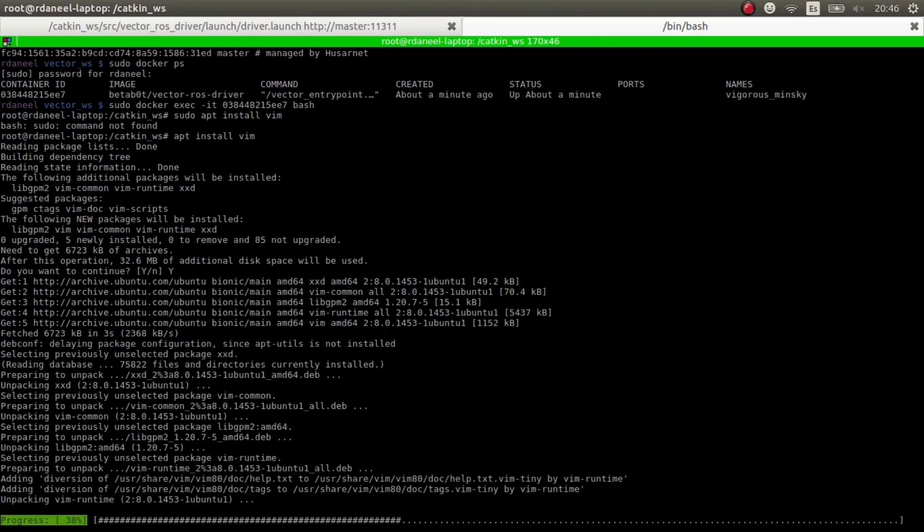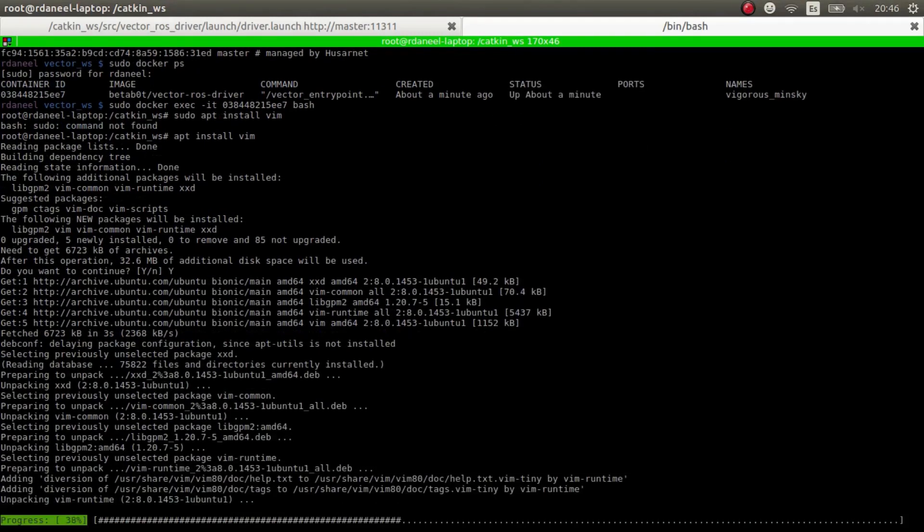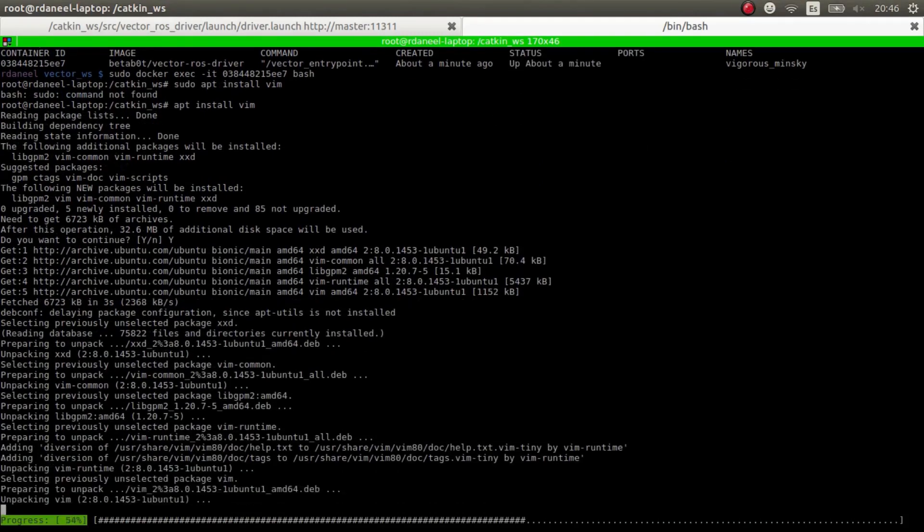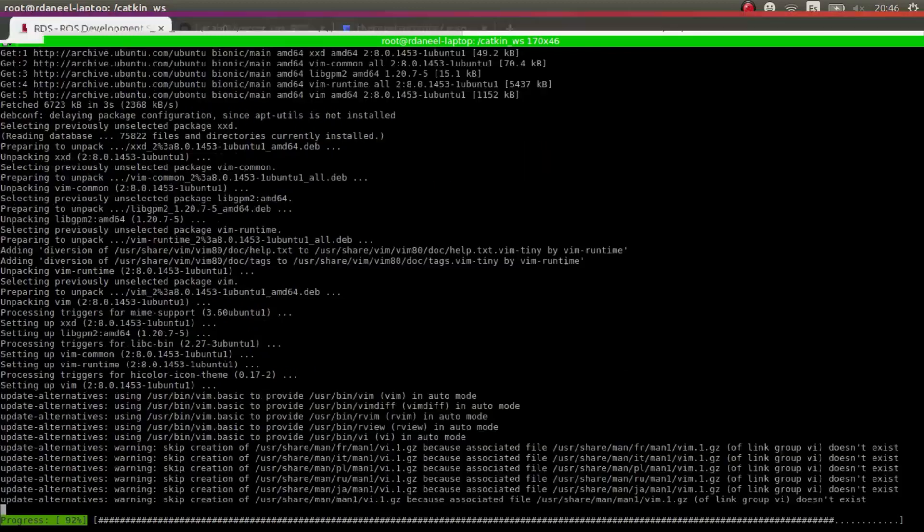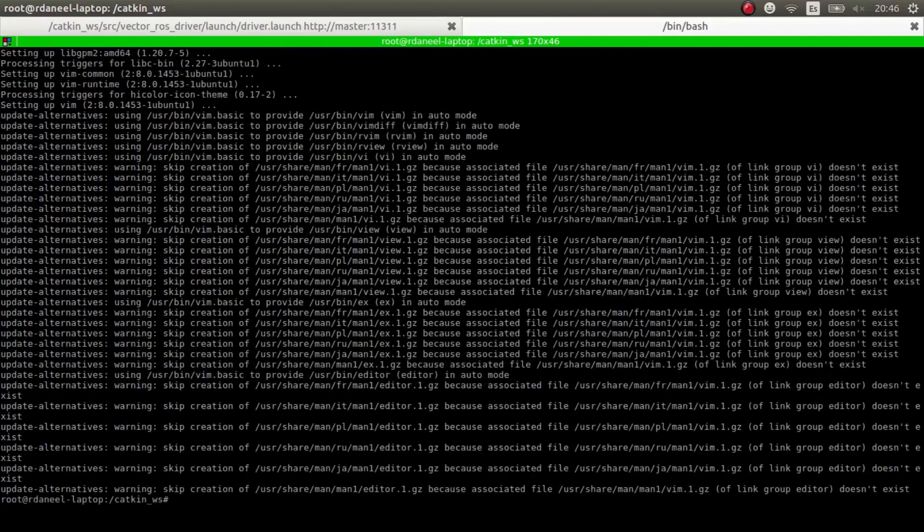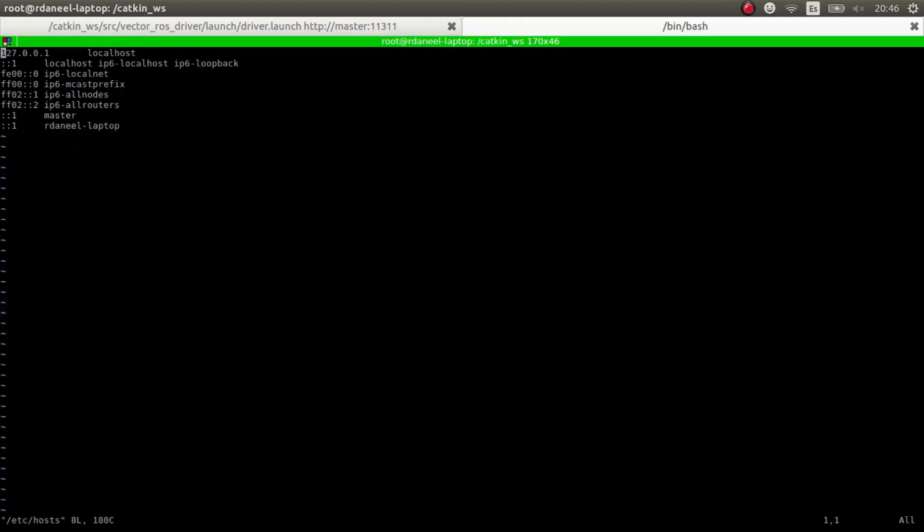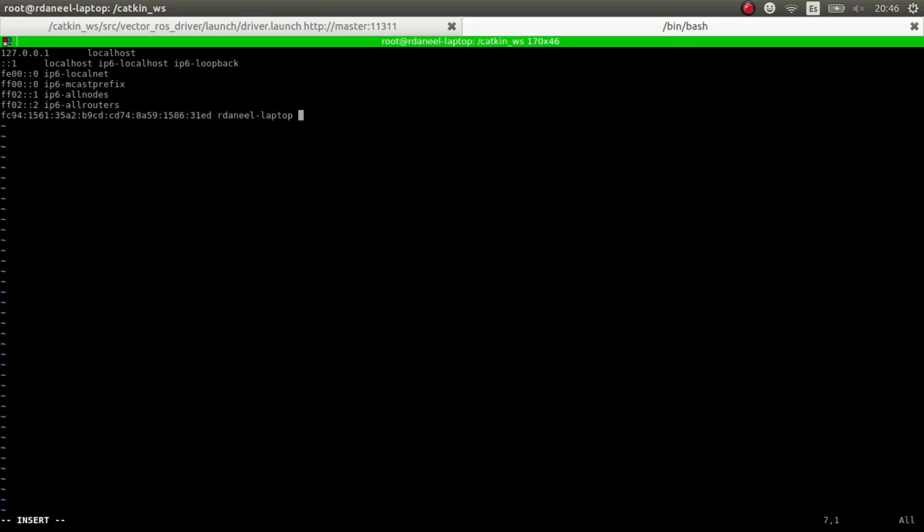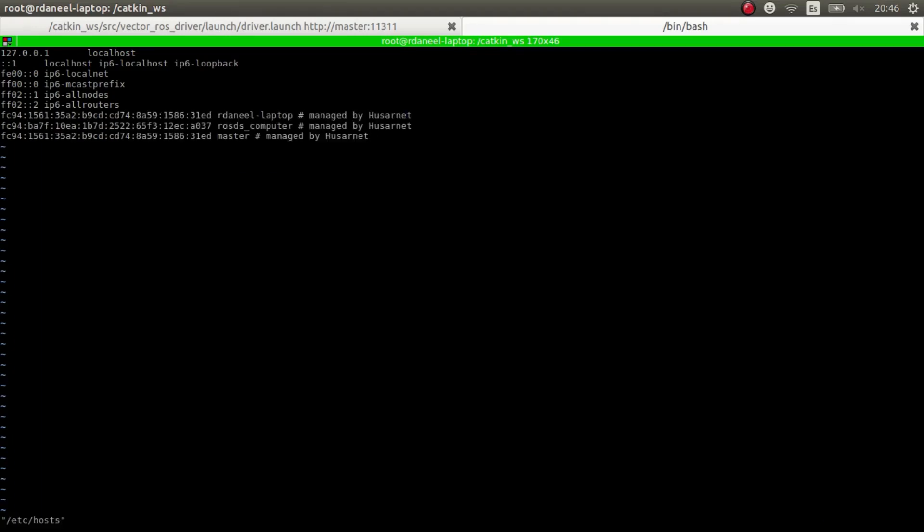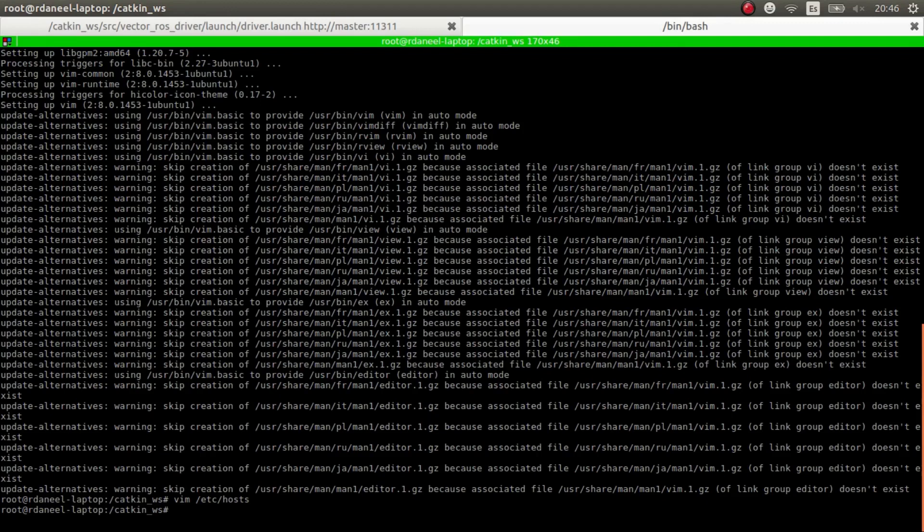This is the Docker image that's connecting to the Vector robot, the real Vector robot. So now we can use vim. We edit /etc/hosts. Now we remove these two and we write these IPs assigned. And there you go. So now we should be ready to go.